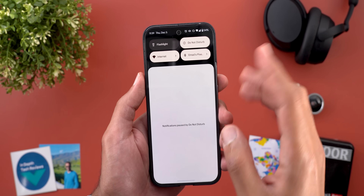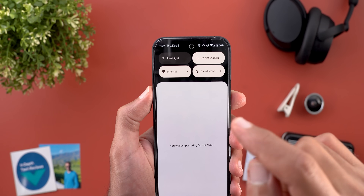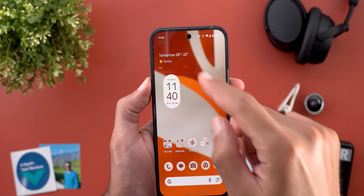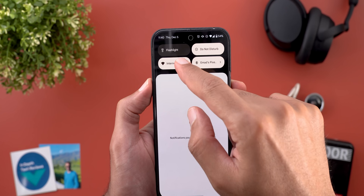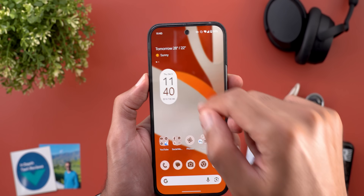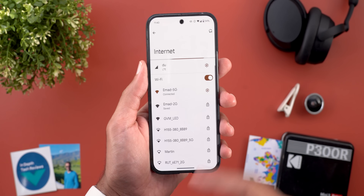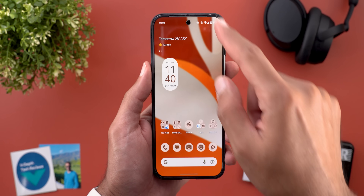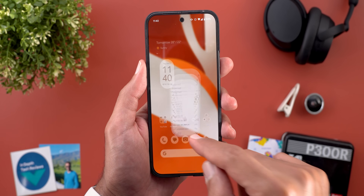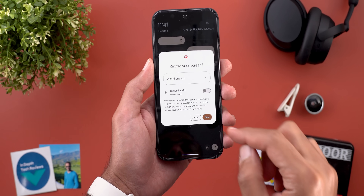Now let's talk about Quick Settings. The first change is the new haptic feedback and animation when you tap and hold on any of the tiles — it's much longer than the previous one, and the tile expands before moving to the relevant page, which feels really nice in hand.